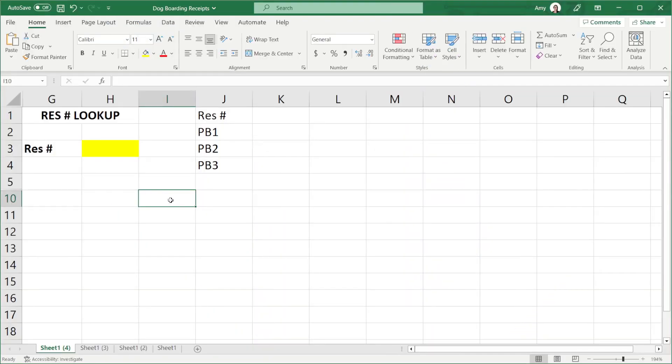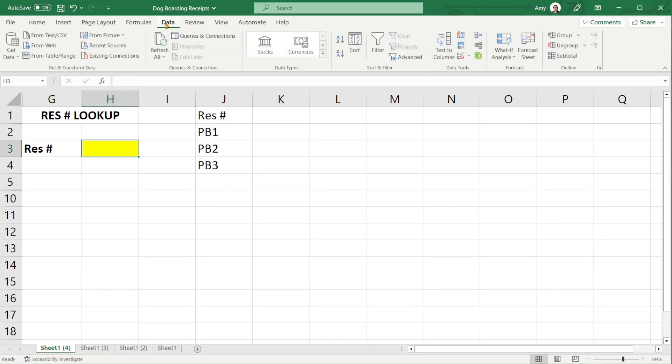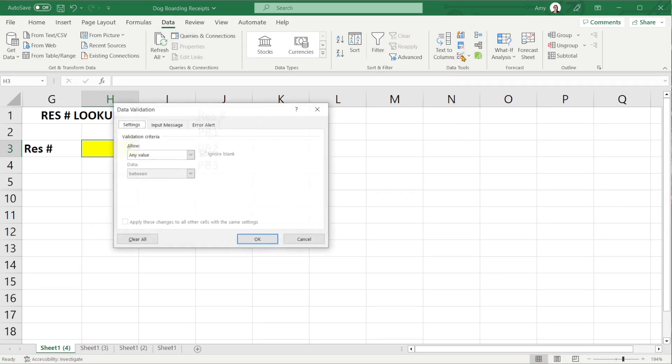The first thing that we are going to do is select the cell where we want to contain the drop down list. From there we will head on over to the data tab and under data tools we will select data validation.